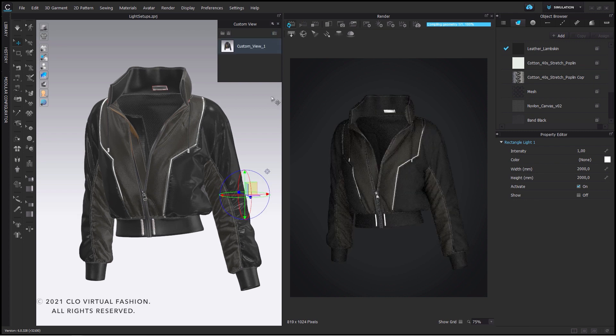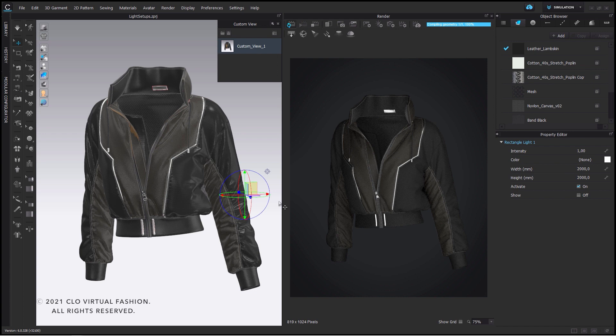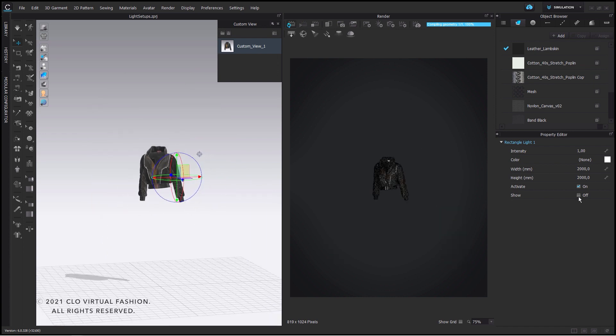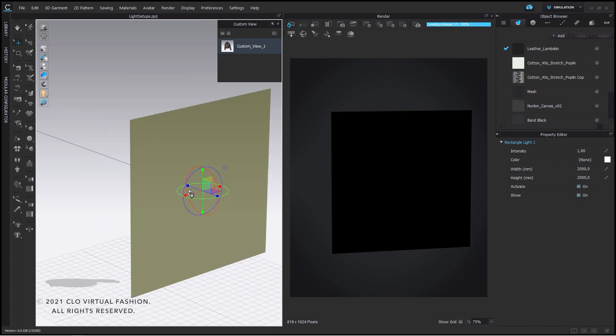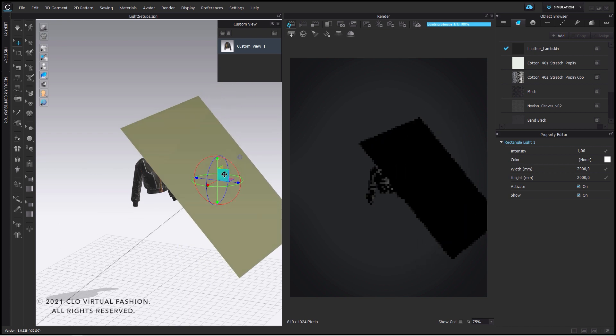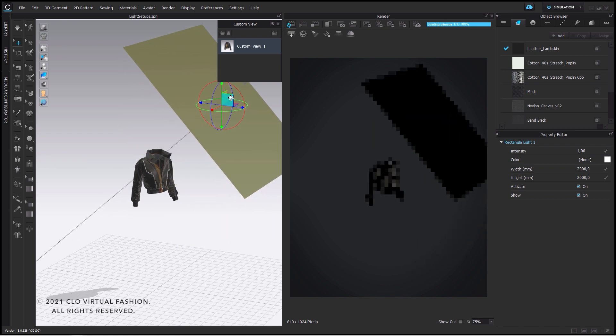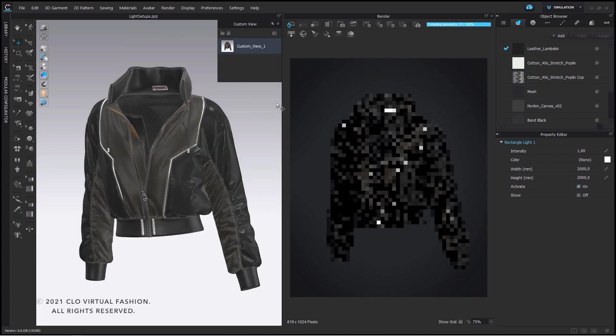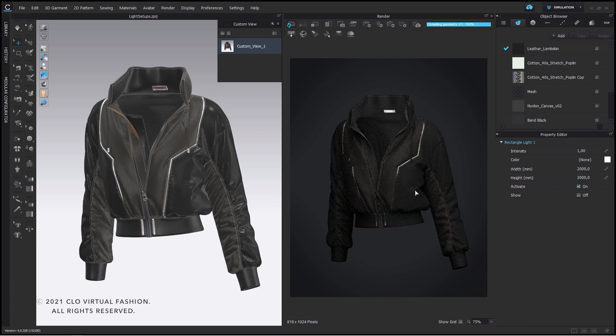Therefore you have fewer shadows and less contrast. Just to make it a bit more interesting you can simply lift it and rotate the angle pointing towards the garment. You still keep the flawless look but at least you get to see some shadows.